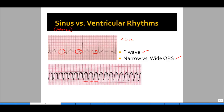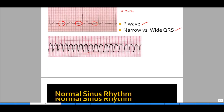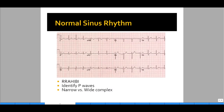We won't discuss ventricular rhythms in this lesson. For normal sinus rhythm, you should always approach every EKG using the HEBE acronym: rate, rhythm, axis, hypertrophy, infarction, block, and intervals.